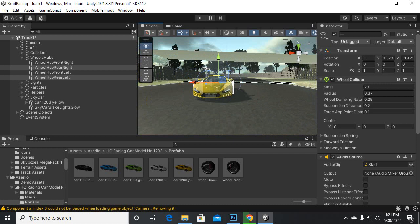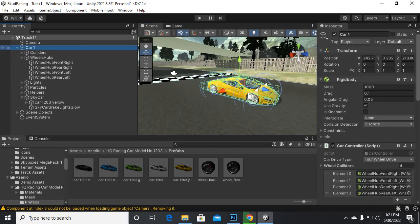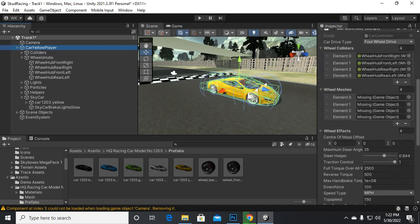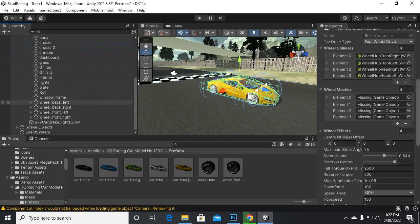We will select the main car and change its name to Car Yellow Player. Now we select this car and on the right side you can see the wheel colliders and wheel meshes. In the wheel meshes we will add the new car wheels. Extending the car, you can see it has wheels — we assign front right wheel first, then front left as the second wheel, back right as the third wheel, and back left as the fourth wheel. Now the wheels are adjusted and the car setup is complete.